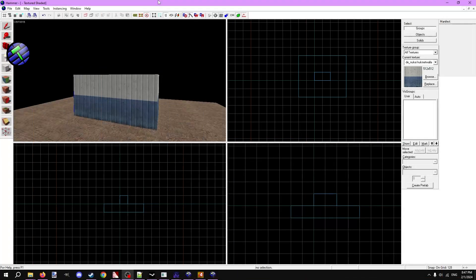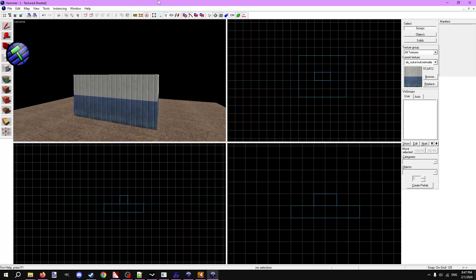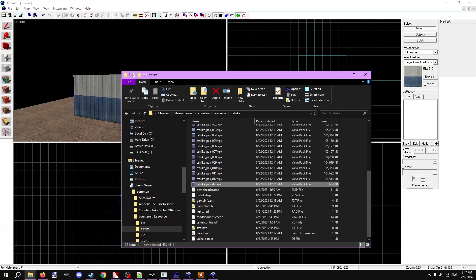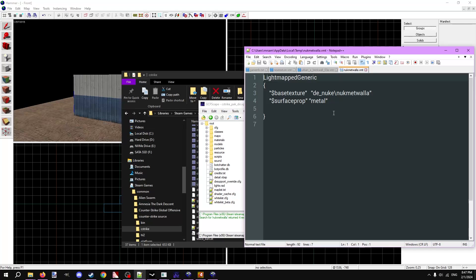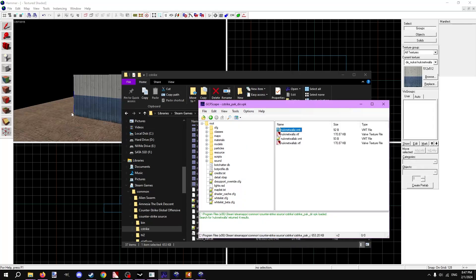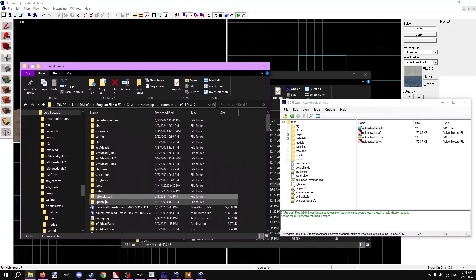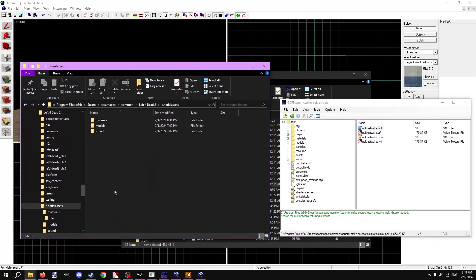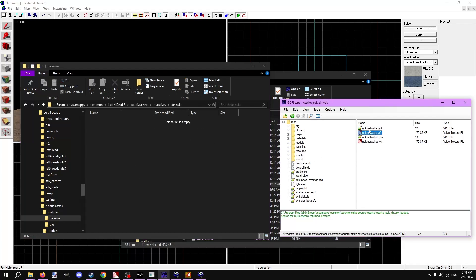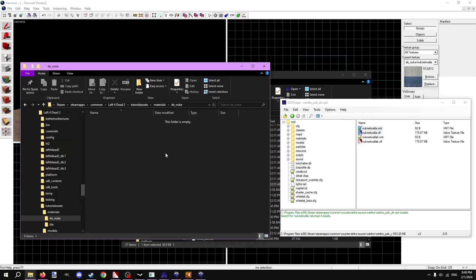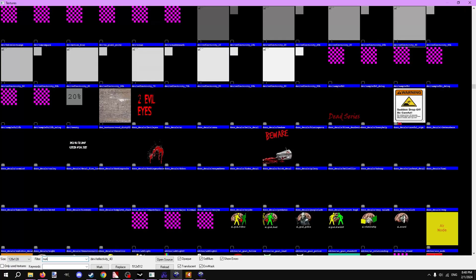We can also port textures from other source games. I have Counter-Strike source's hammer open and I found a texture I like called NUC-Met-Wall-A. Let's open up the main vpk and CSS's game files and search for it. There it is. If we want to copy it, we also have to copy the file path that VMT and VTF belong in. Opening the NUC-Met-Wall VMT shows it resides in a folder called DE-NUKE. If the VMT references other textures, we need to port those as well to prevent any errors. Luckily, this one doesn't. In the Left 4 Dead 2 files, in the game folder we made for all our custom assets, I'll make a folder in materials called DE-NUKE. Now I can just drag the VTF and VMT from GCFScape into the folder. That's it. In Left 4 Dead 2's hammer, we can now use it.